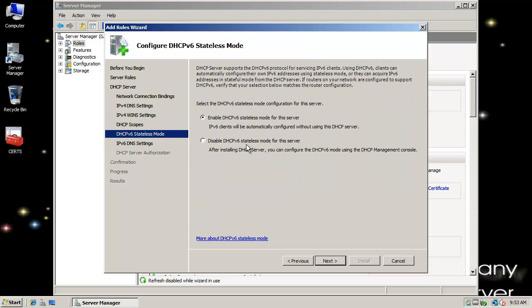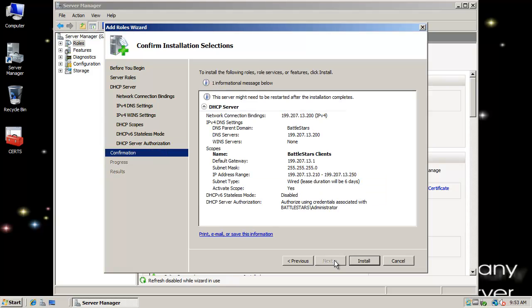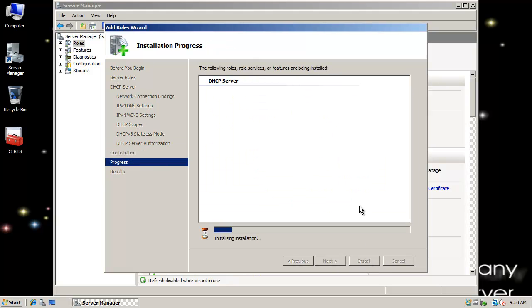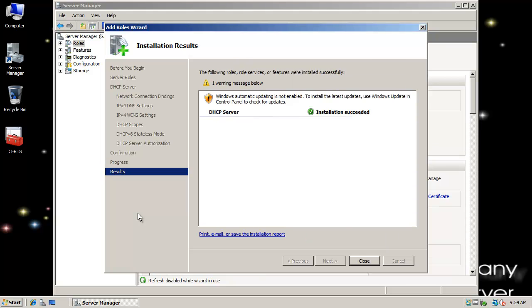I'm going to disable DHCP version 6, don't need it. And DHCP server authorization, I'm going to allow, in this case, 2008 server to do that for me. Next, and install. So it's just going to go through and configure the role and install the things, the dependencies and things that it needs for the dynamic host configuration protocol. Okay, and now our installation has succeeded. I'm going to click on close.